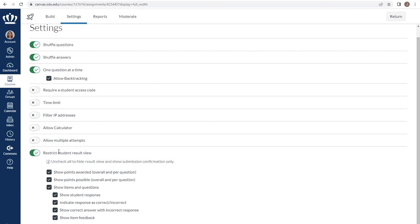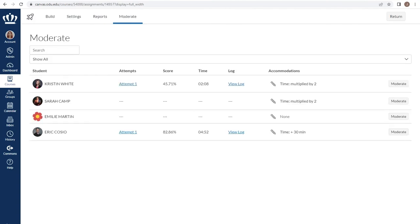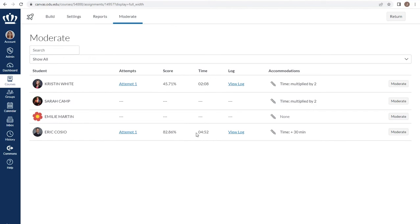Another added benefit of using new quizzes is the moderate tab, up at the top on the build menu. The moderate tab allows us to see multiple attempts from students and specific logs as to how they chose their answers. I can get a quick view of their scores as well as how long they took on the assessment. However, one of the best tools about the moderate tab is the ability to provide accommodations for students in accordance with the documentation provided from the Office of Educational Accessibility.